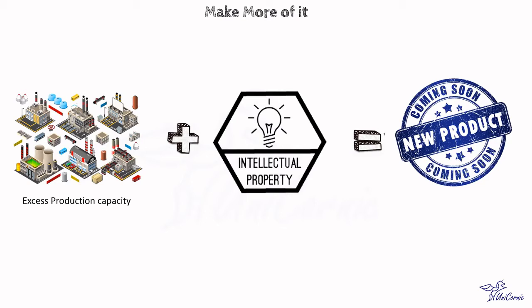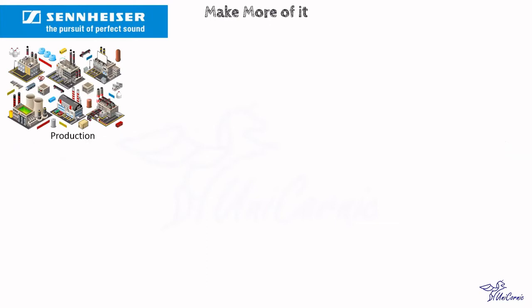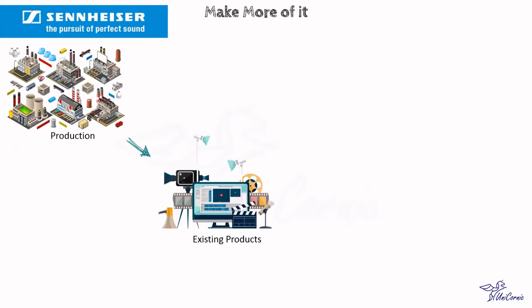Friends, let's discuss some examples of the make more of it business model. Sennheiser Electronic is a German manufacturer of high-end audio products such as headphones, microphones, stereo receivers, and they manufacture these products exclusively for their private and commercial customers.